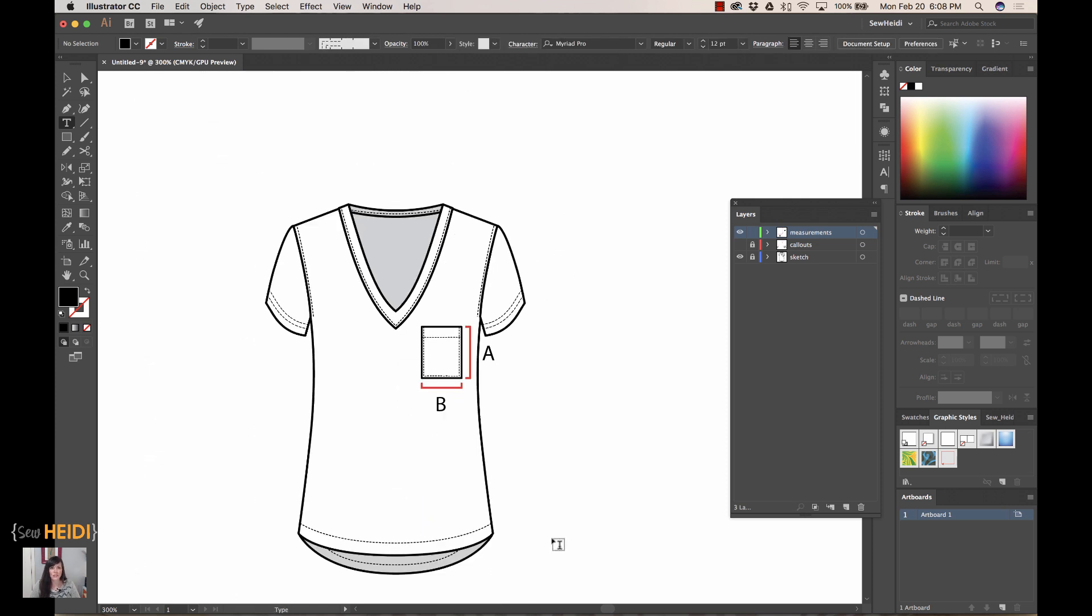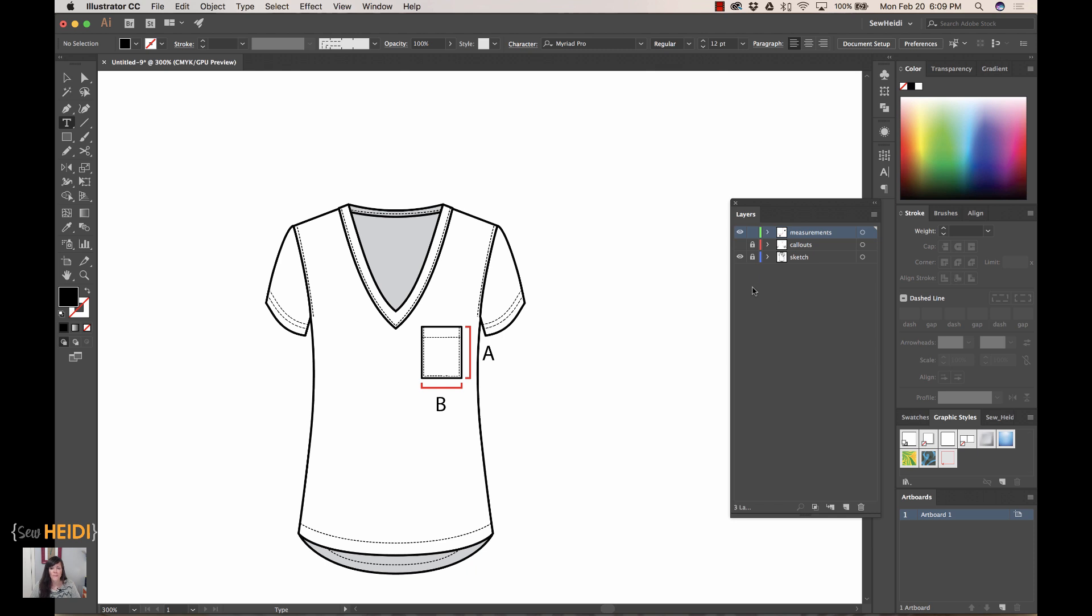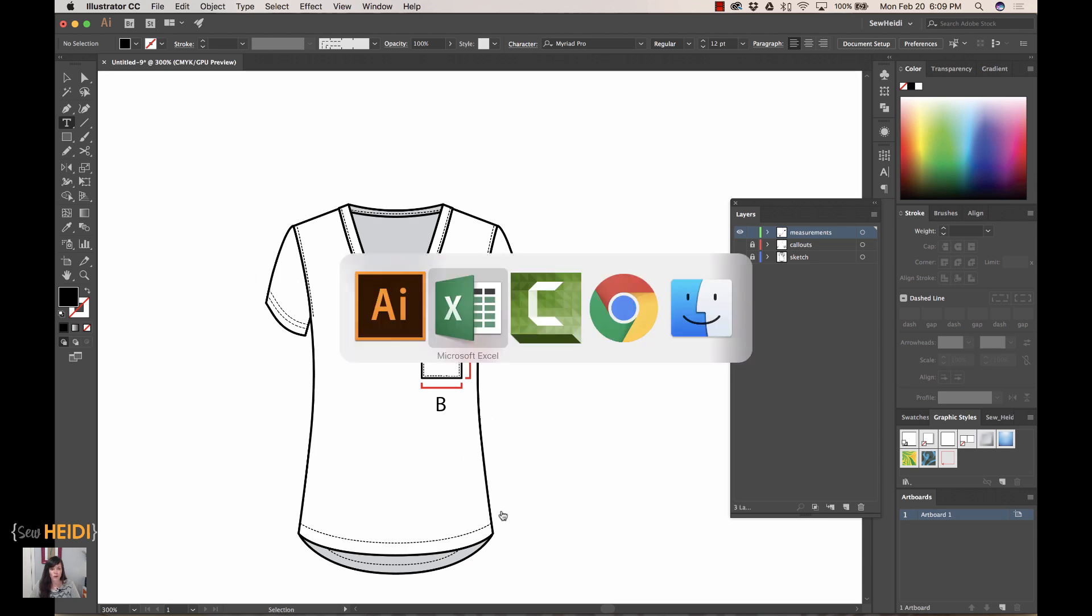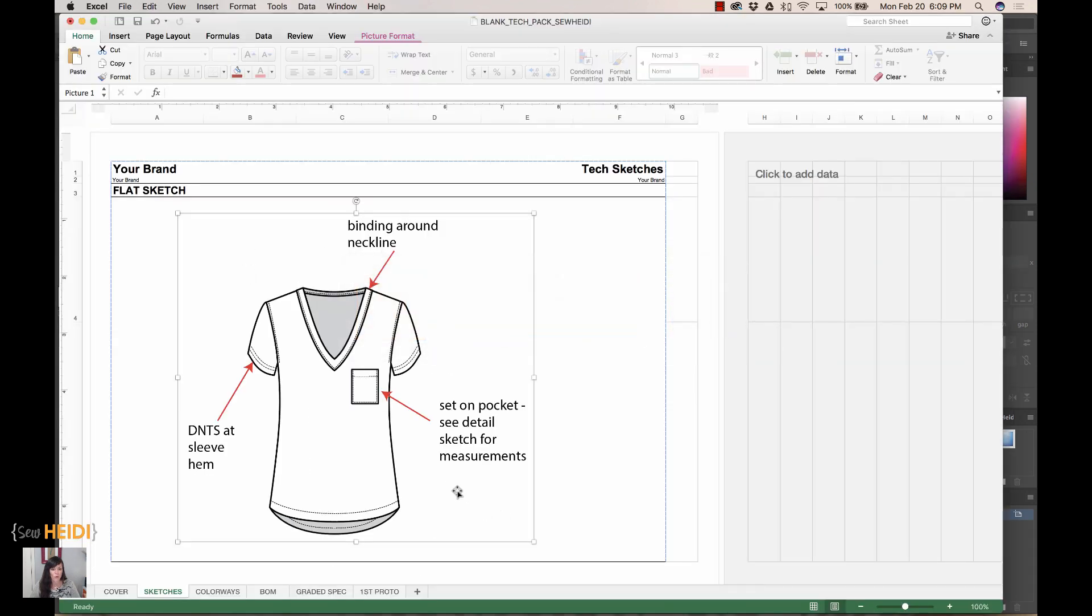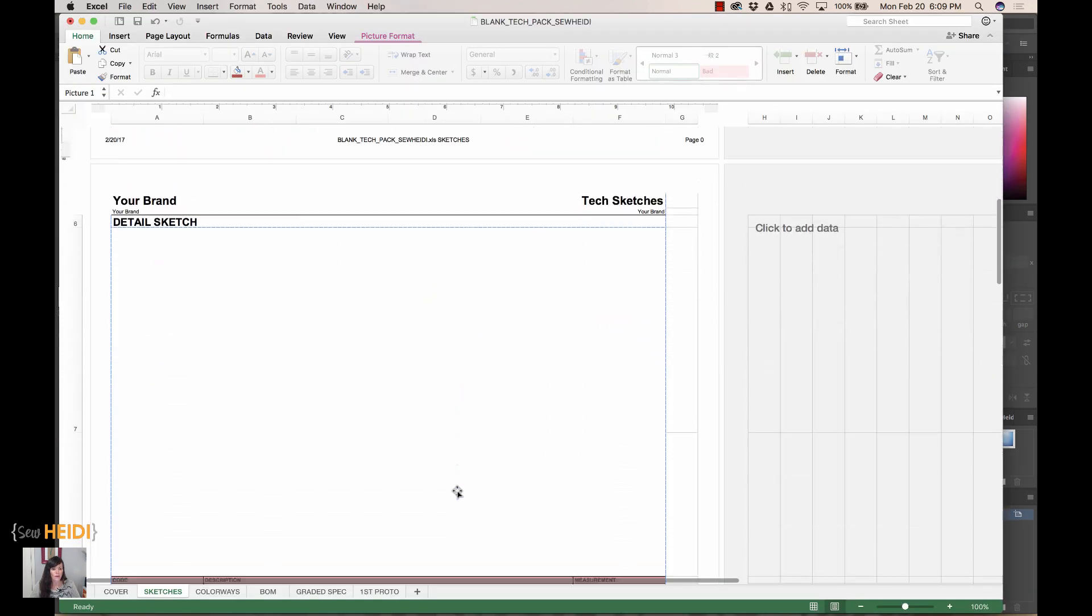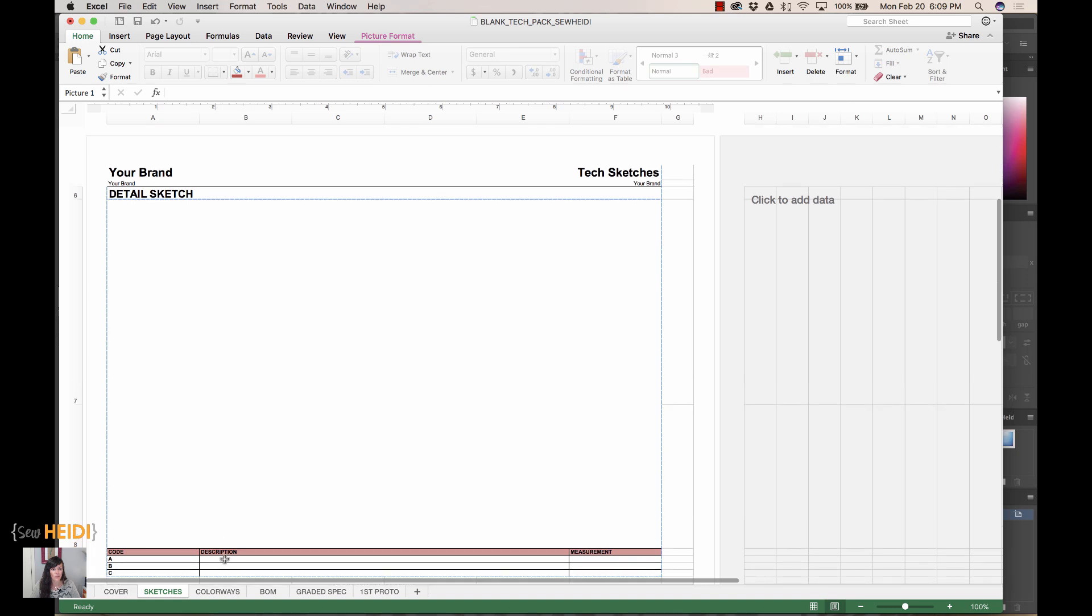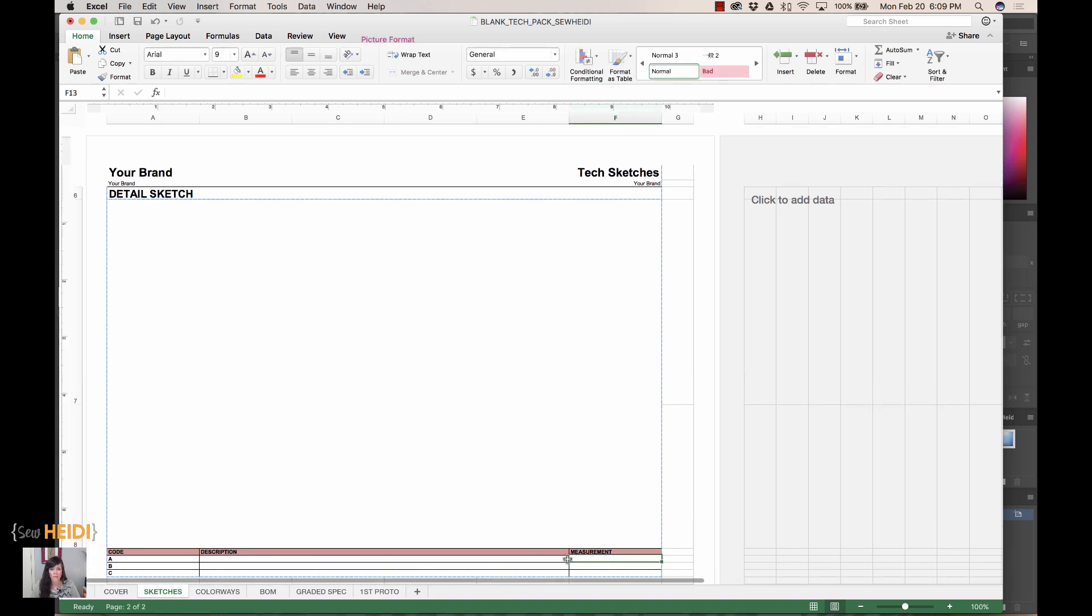I like to do my measurements as letter codes and then fill them in in Excel. The reason is because if I have to change a measurement later, it's much easier to update it in Excel than in Illustrator. You can either put your measurement directly in Illustrator or directly in Excel. The point is we just turn the callouts layer off, turn our measurements layer on, and we would get this screenshot into Excel the same way we did before. I will also let you know that if you want this tech pack to fill in yourself, grab it at my website. I have a free tech pack template and some tutorials on how to use it.